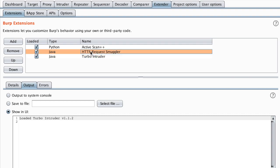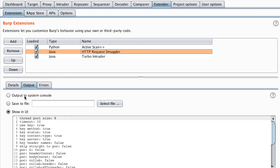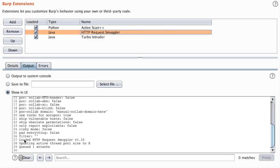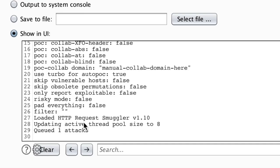If you go to extender, extensions, and then HTTP Request Smuggler, you should see the output here. It says that it has loaded HTTP Request Smuggler and then one attack is queued.